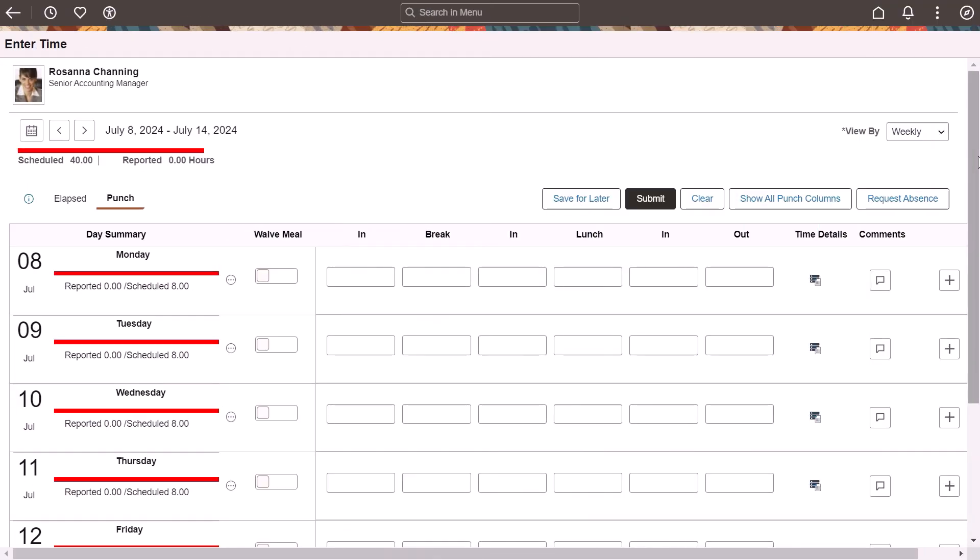PeopleSoft Time & Labor delivers the Meal Breaks Waiver feature in Image 50 to comply with state laws regarding meal and break requirements for non-exempt workers. This feature allows time reporters to waive breaks, calculate regular pay when breaks are not taken or waived, and analyze break payment. Time reporters can select the Waive Meal option to indicate their preference to take a meal break on that day.